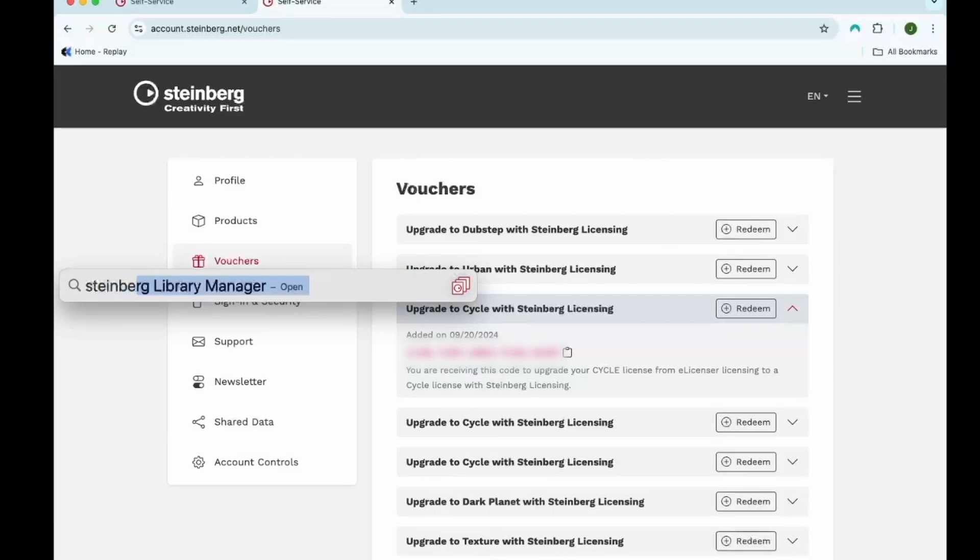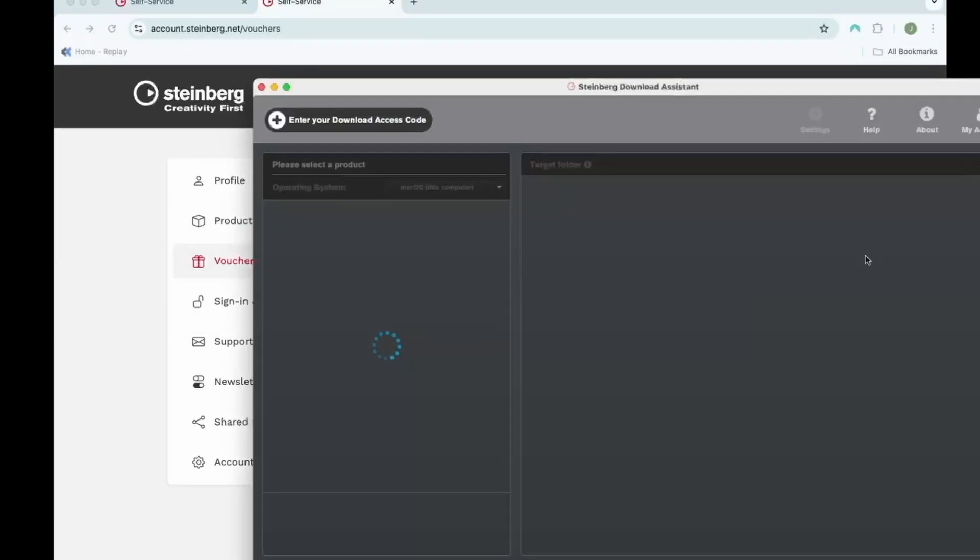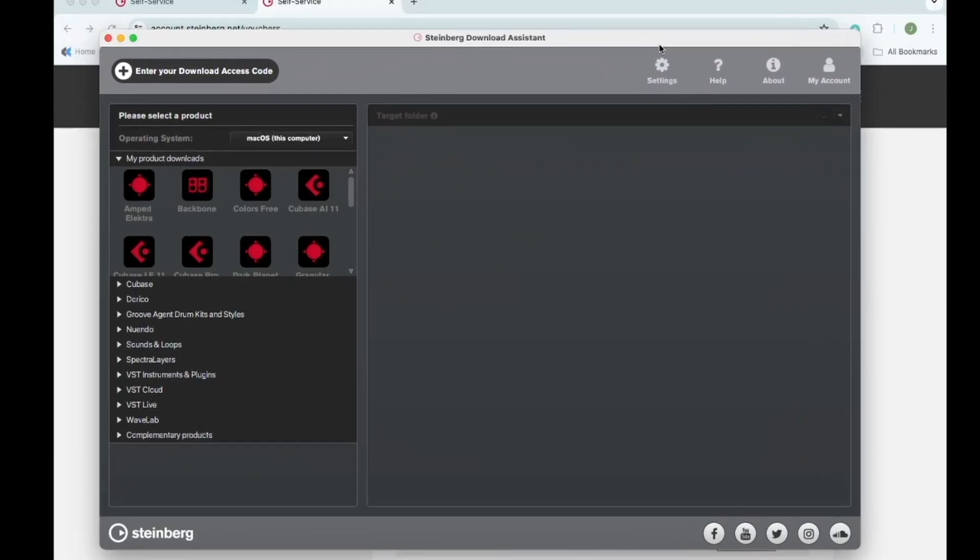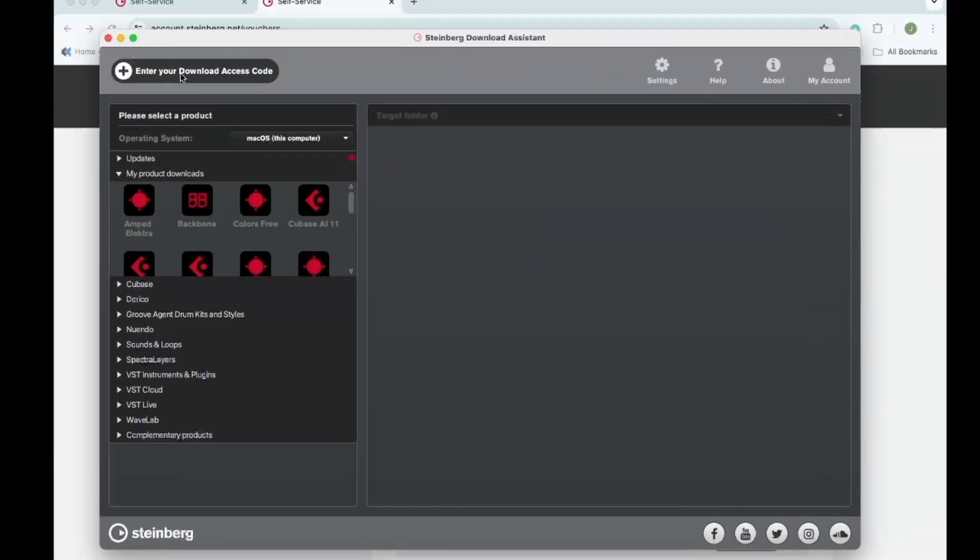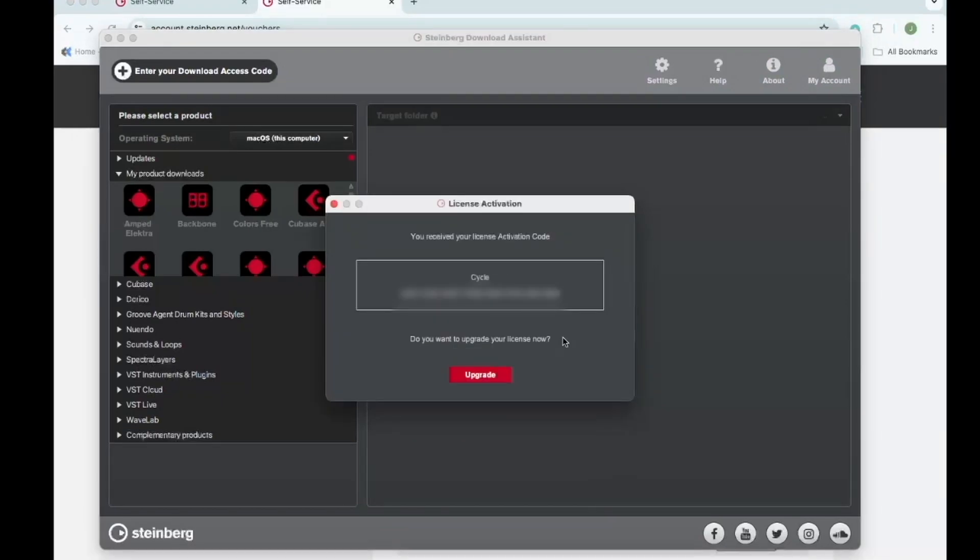Now I want to open the Steinberg download assistant. Once it is open, I'm going to click on the enter your download access code at the top left corner. Here I'll input that code I just copied. I'm going to press OK.